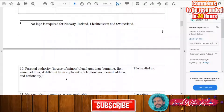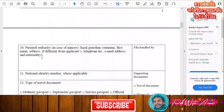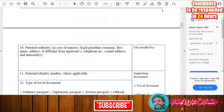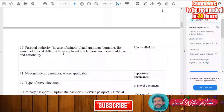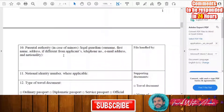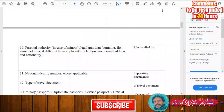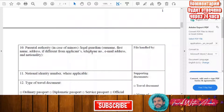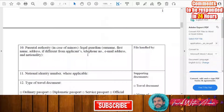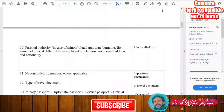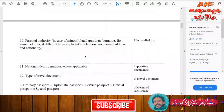If you are a minor, you will need to provide parental authority details. Write the surname, first name, phone number, email address, and nationality of your legal guardian.